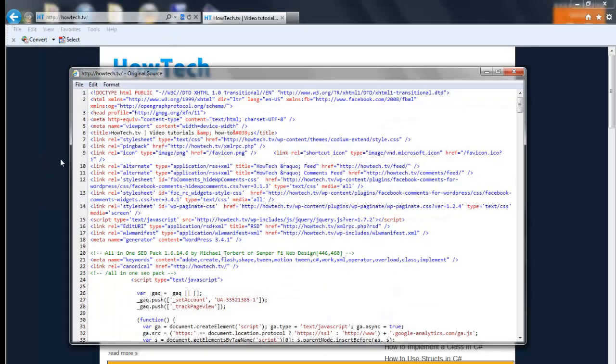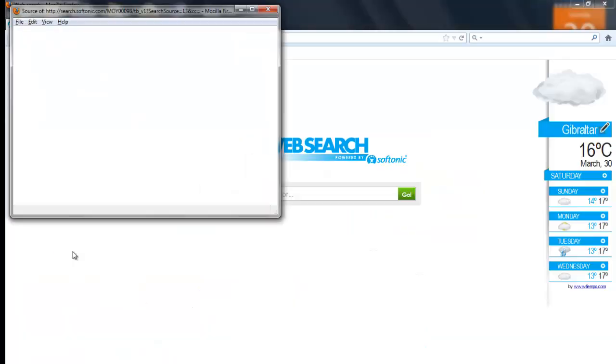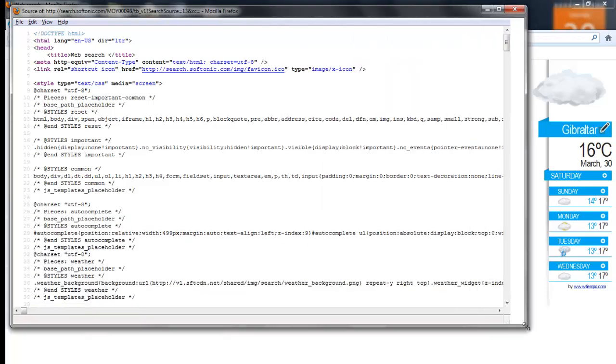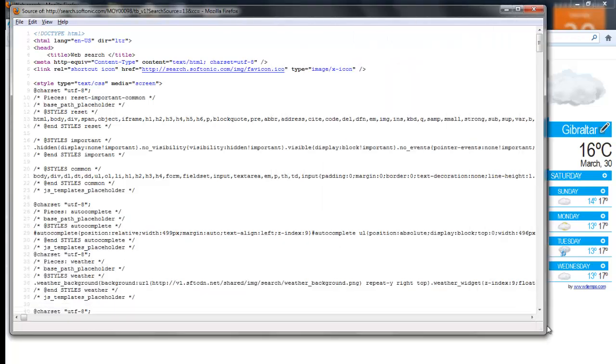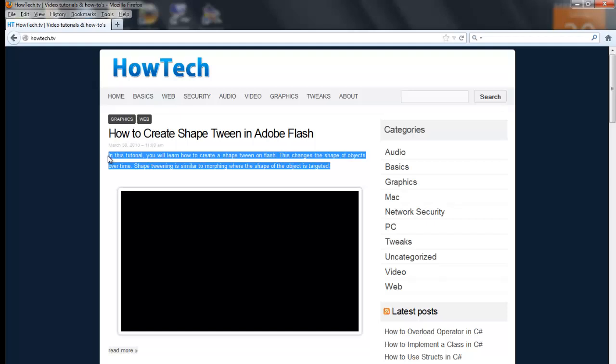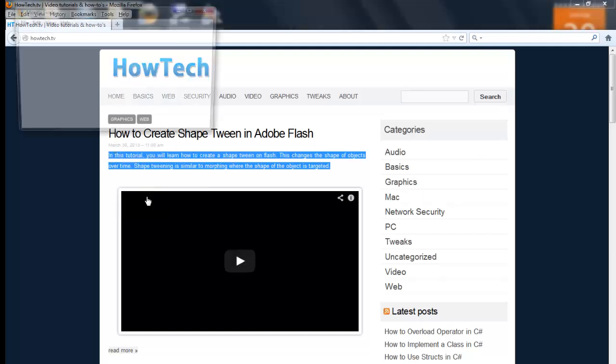To view source code on Mozilla Firefox, right click on the web page and select View Page Source. Remember that Firefox allows you to highlight the portion of a web page you want to view the source code by right clicking the highlighted section and choosing View Selection Source.